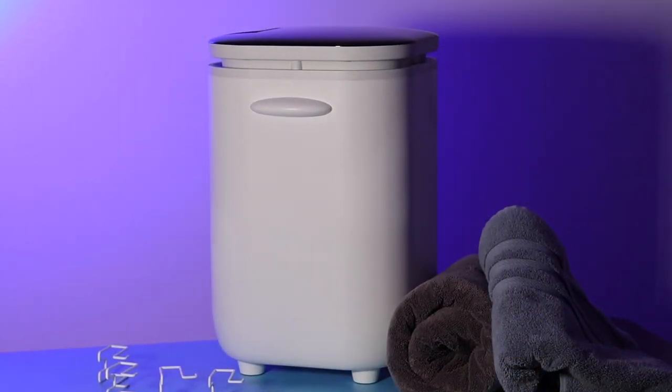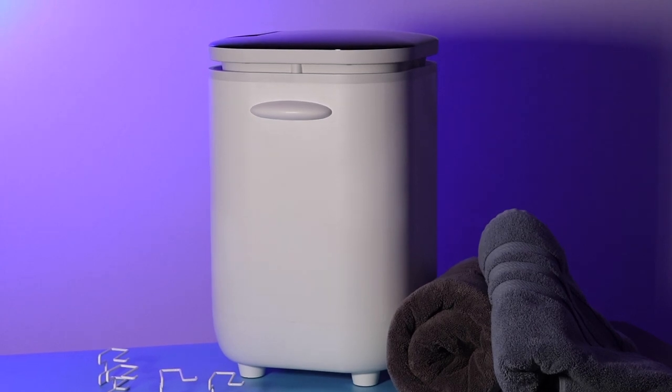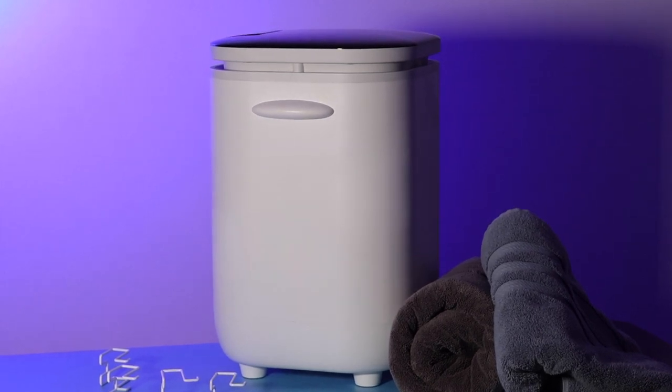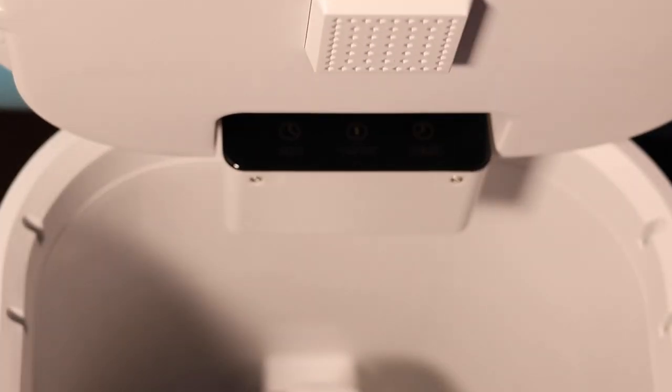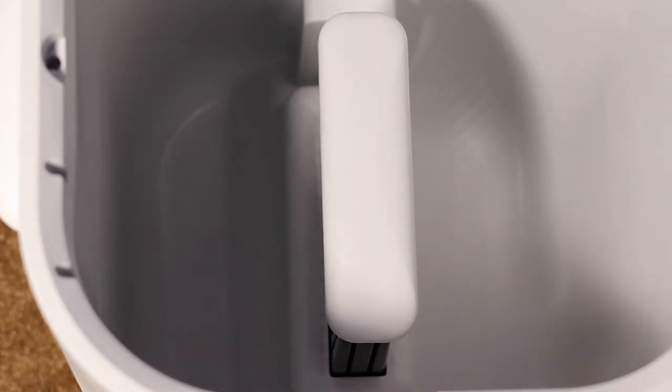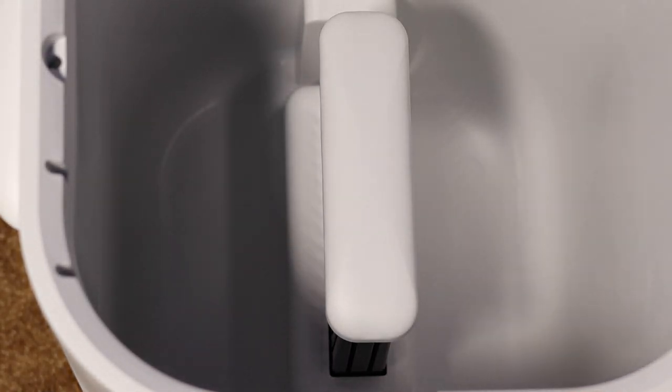Now this does have nice size to it. It says it holds 40 liters and for this video I'm using two large hotel size towels.